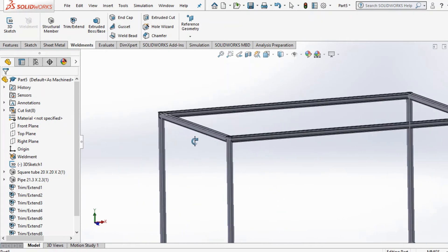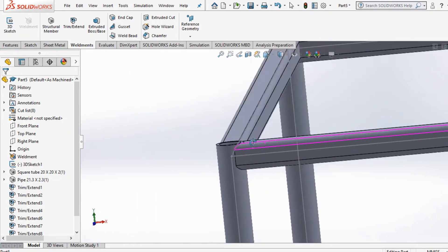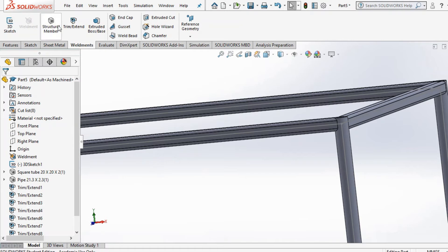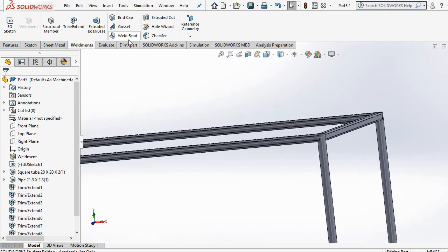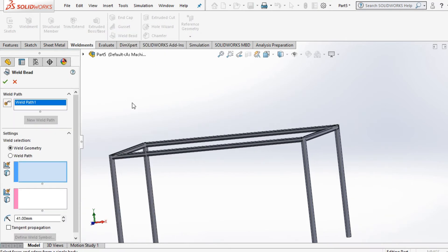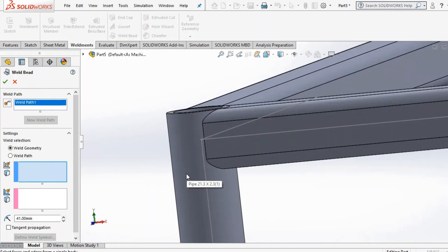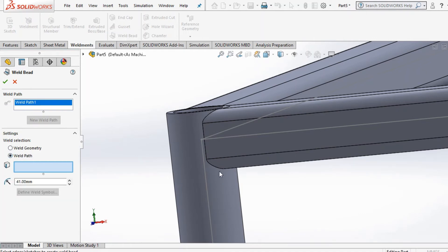Some other features that we can use on this table would be the weld bead. It just gives you a clear idea where the welding beads are going to be. I'll select weld path and then select these corners here where you will most probably have a weld path as well.